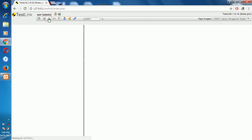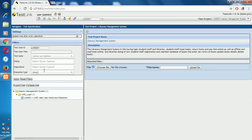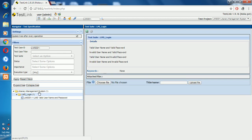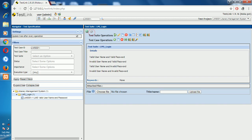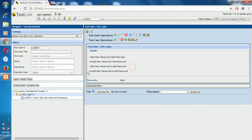Now create the next test suite. Similarly, add the test case operation for invalid username and valid password. This is done the same way as valid username and valid password, and invalid username and invalid password is the same procedure. Thank you for watching this video.